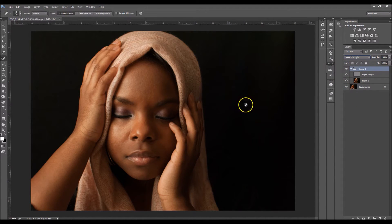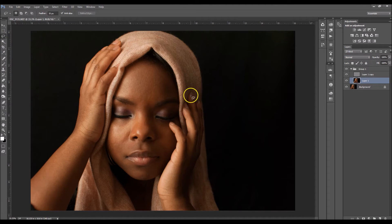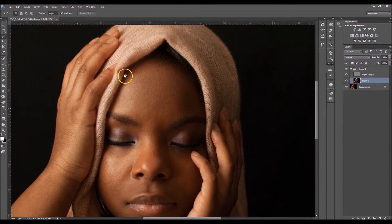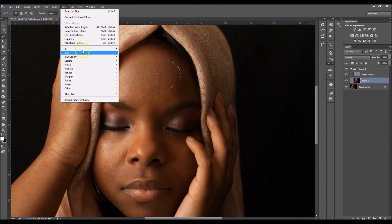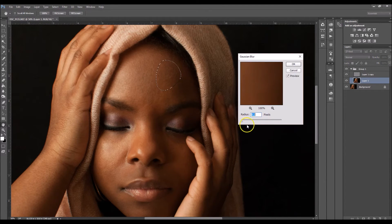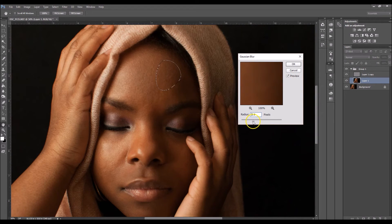Now we're going to start with the skin smoothing. Click on Layer 1 and grab the Lasso Tool. Zoom in on her face, select a small area, then go to Filter > Blur > Gaussian Blur and increase the radius until you notice it's starting to soften her face a little bit — about there is good for me.